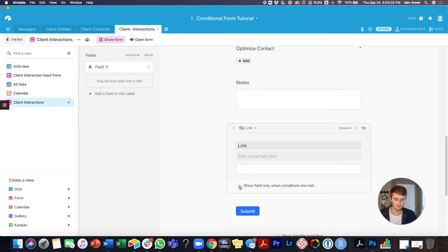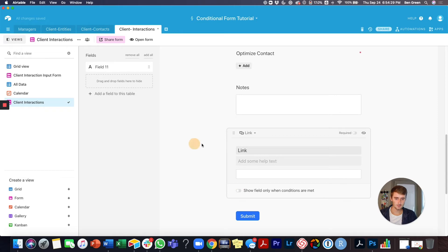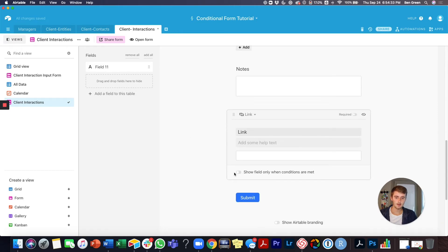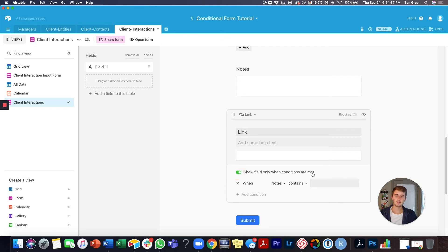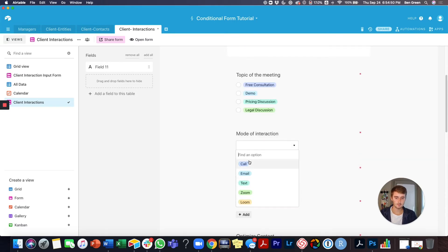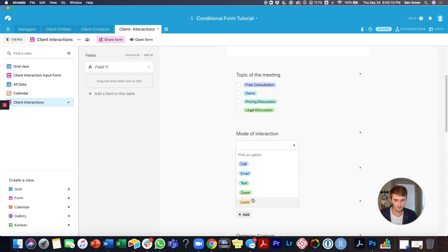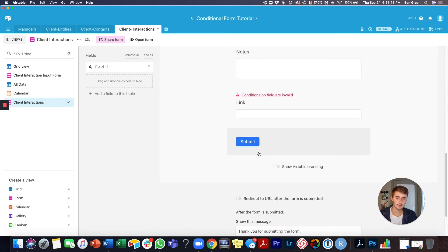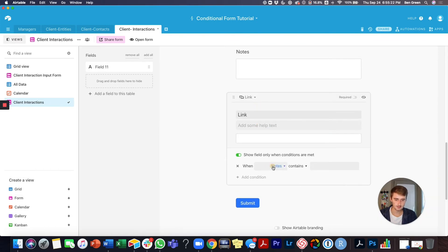To make a conditional field, click on the question and then click 'Show field only when conditions are met.' This is essentially the same as using a filter in any of your tables. For us, it will show when the mode of interaction is certain options. For Loom, Zoom, email, or a call, we might record those and have a link — but text never will. So I don't want them to even have to think about the link field if the mode is text.